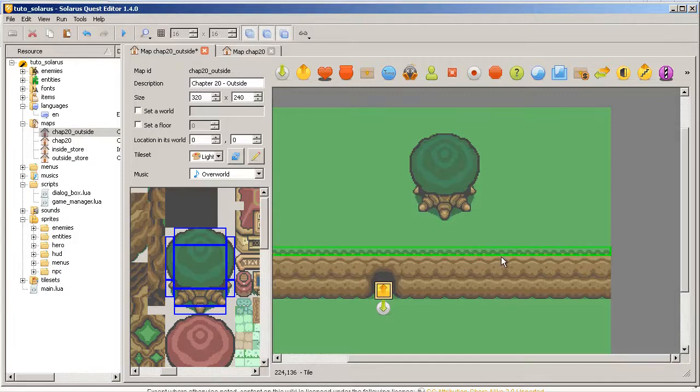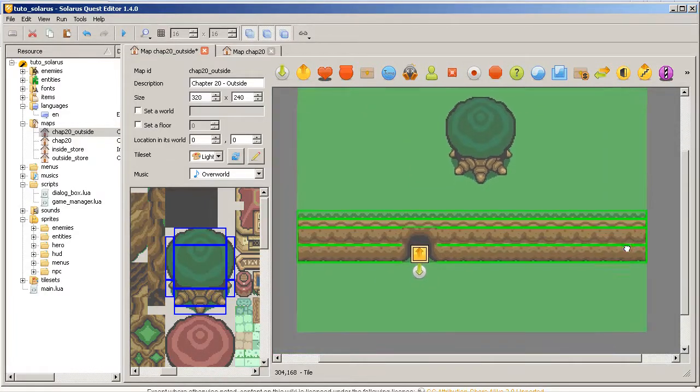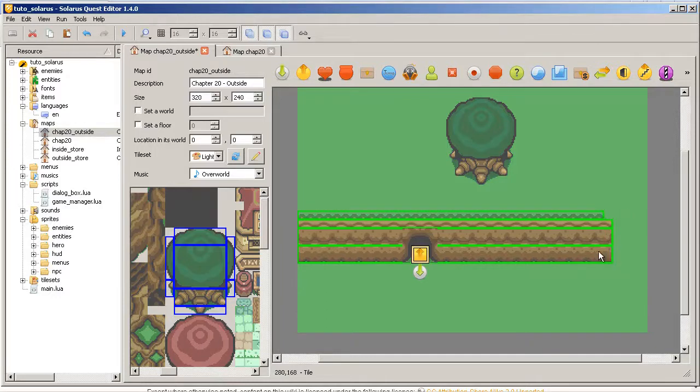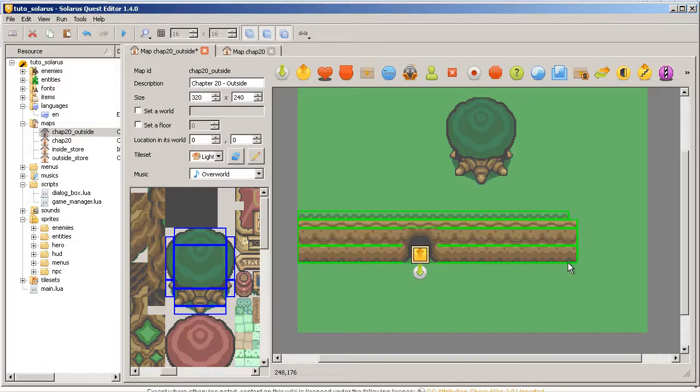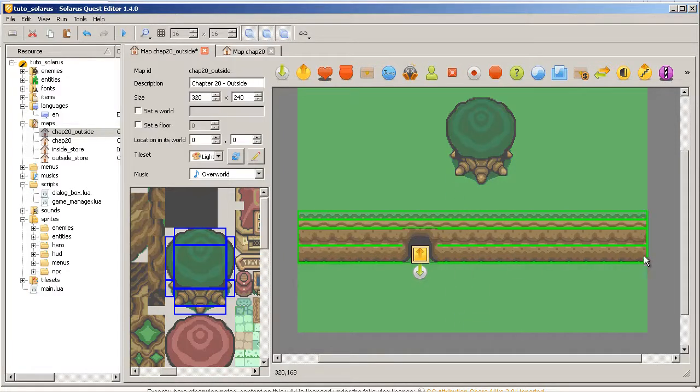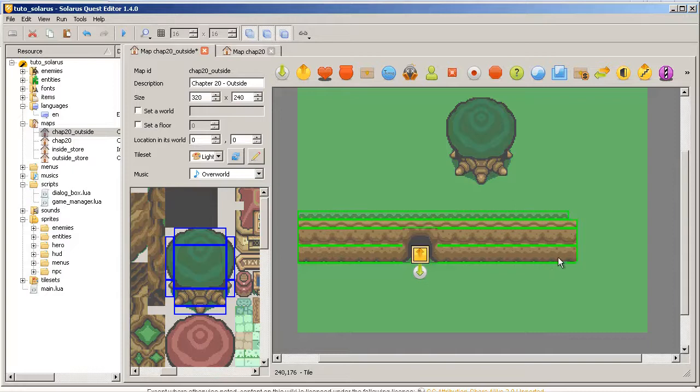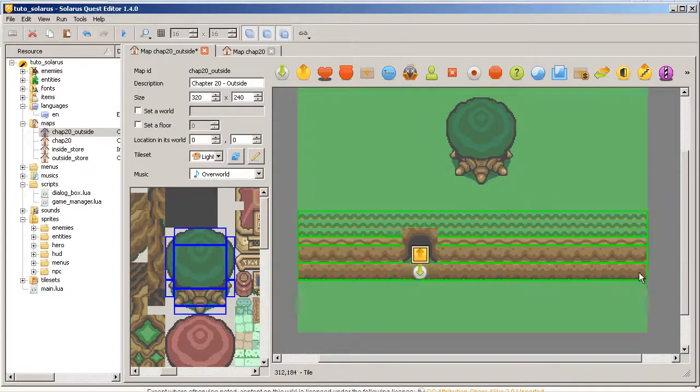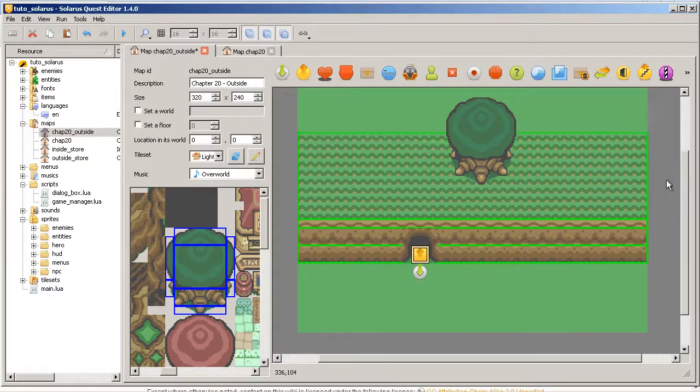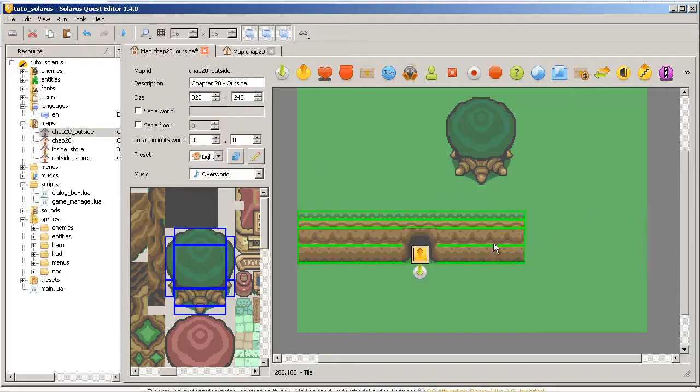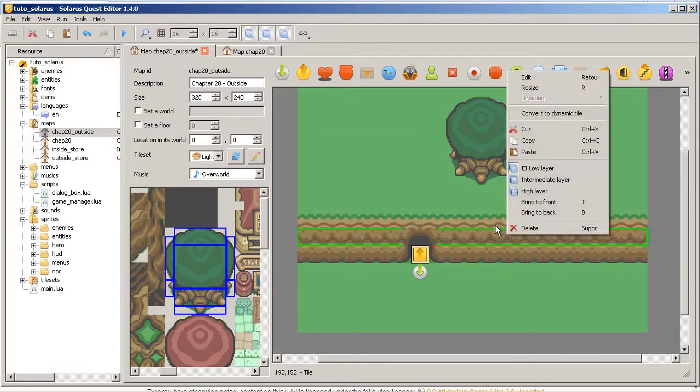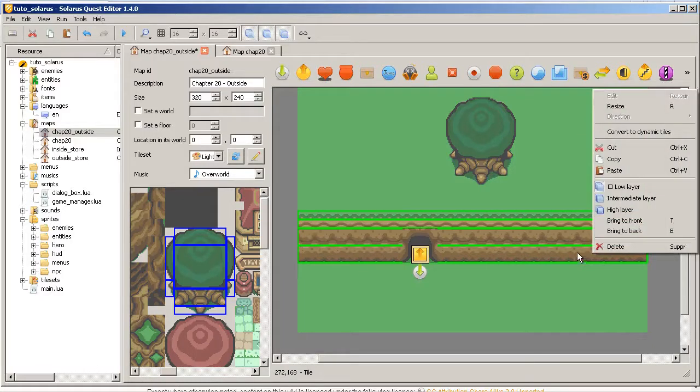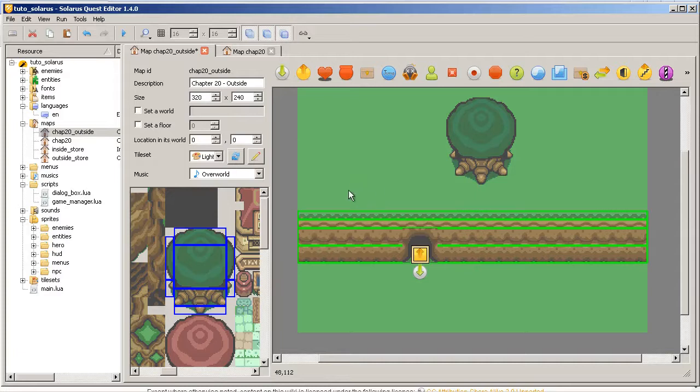Also, the resizing of several entities at once was improved. Before, it was quite tedious because you had to really be careful of resizing in only one dimension. Now it forces you to resize only in one dimension, so either horizontally or vertically. But when you resize vertically, it doesn't change horizontally. So you probably understand what I said if you ever used the multiple resizing feature.